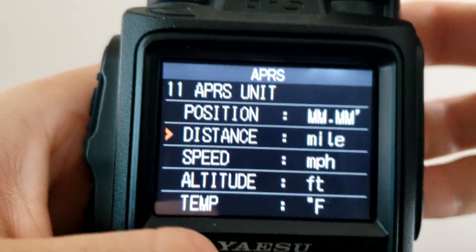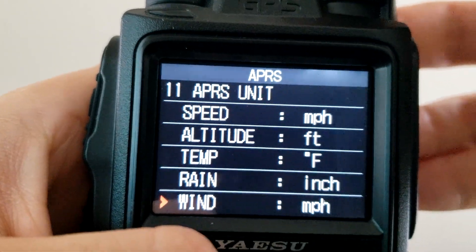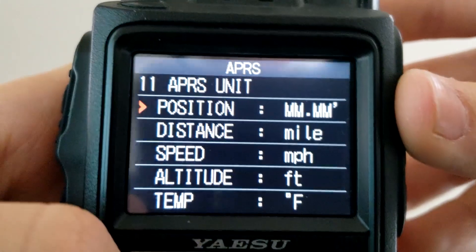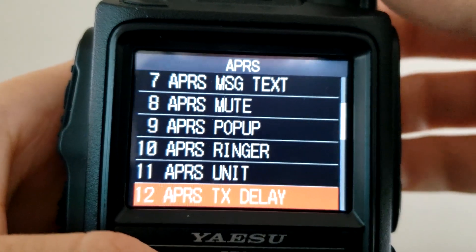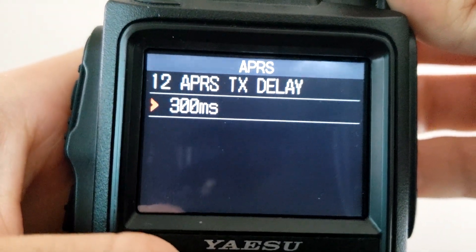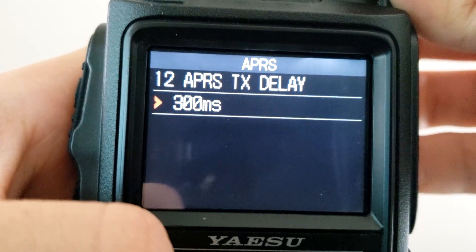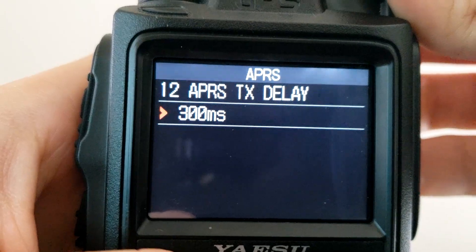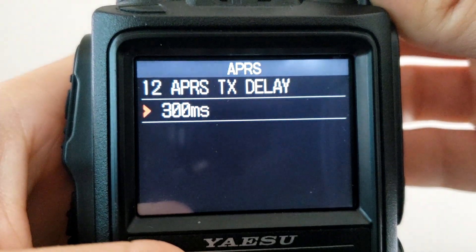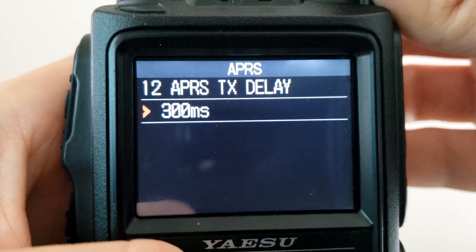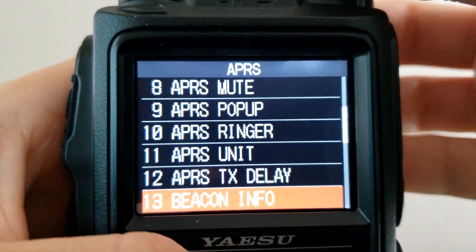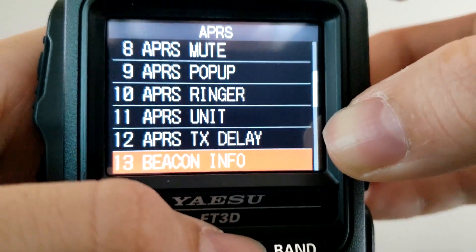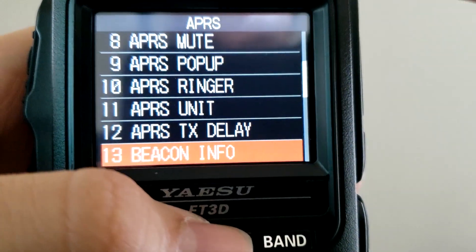APRS Unit is for distance measurements. I keep everything at default — miles, miles per hour, being in America. APRS TX Delay — after receiving a message, this is the TX delay to reply and send your acknowledgment packet. Whenever you receive APRS packets the system has an automatic packet reply that says it received that packet. You can change this if a digipeater in your area has a long tail at the end of their APRS packet, which would prevent you from transmitting back in time.